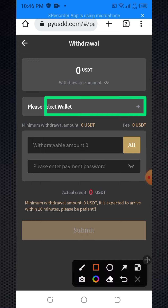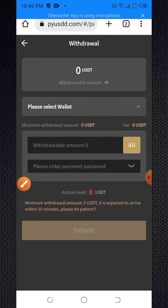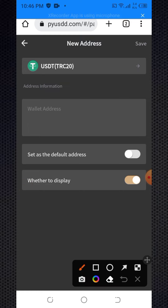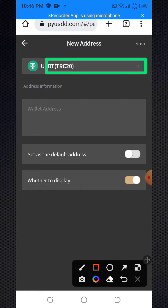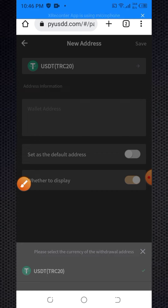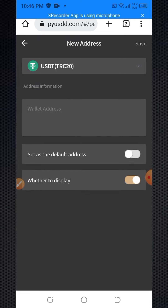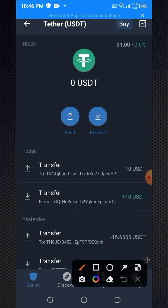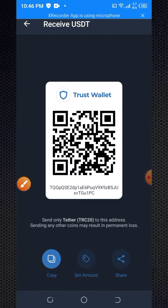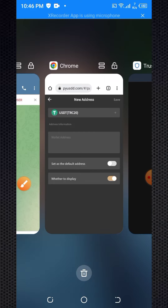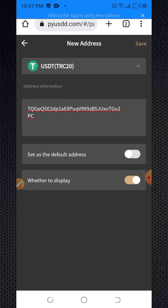Next, you need to add your wallet address. Click on the plus icon, then enter the USDT TRC20 wallet address. After entering the address, click save from the upper right. Your wallet address is now saved.